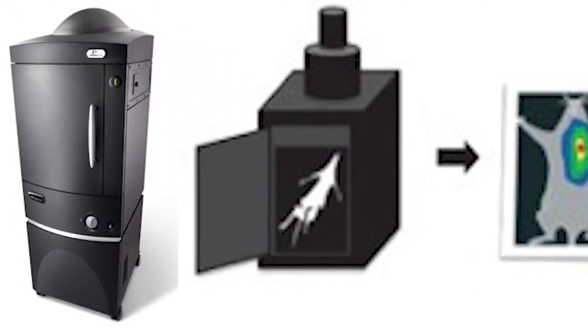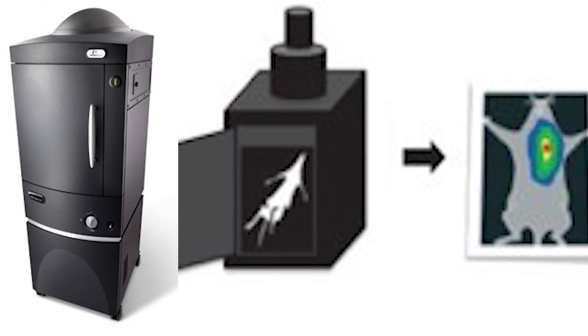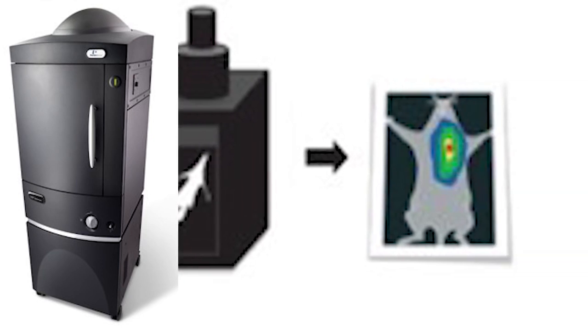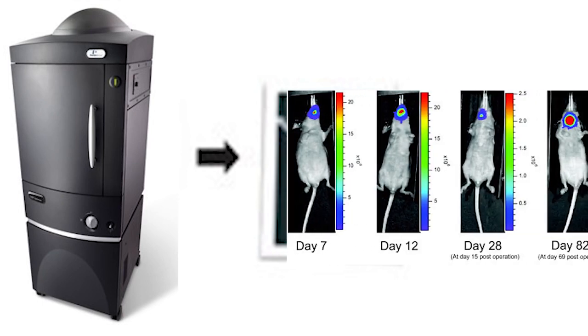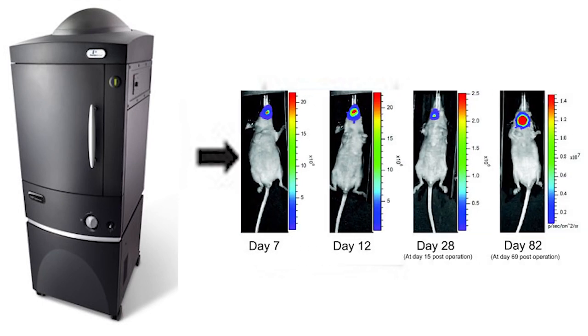The device measures the photoluminescent signal and photons, and overlays the data onto an image. The injection of luciferin and the subsequent imaging processes can be repeated to track the position of the cells over time.